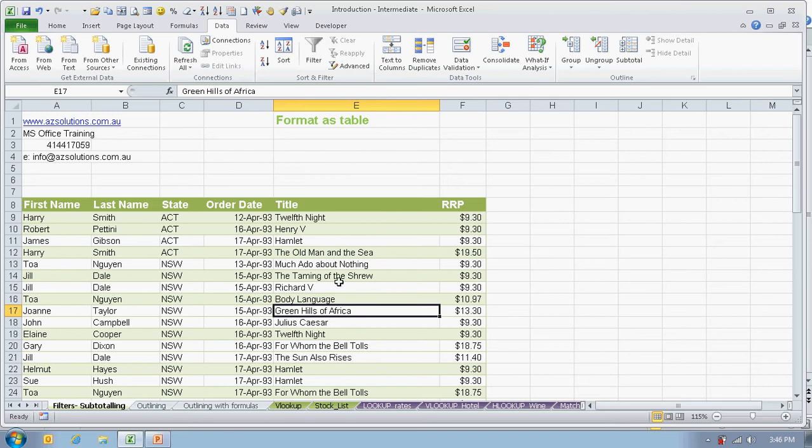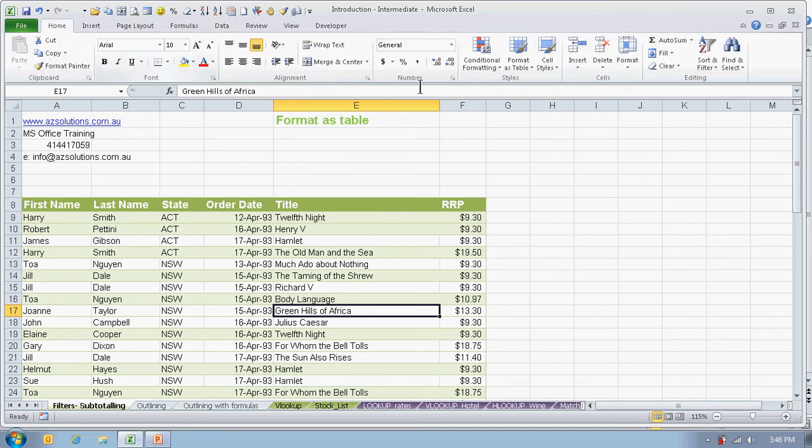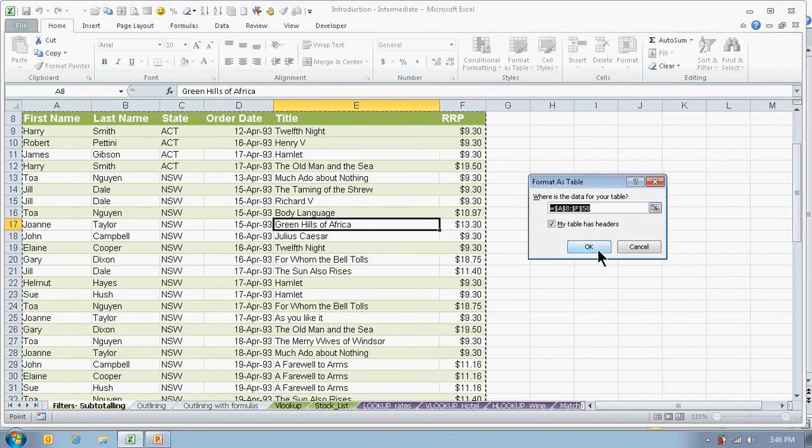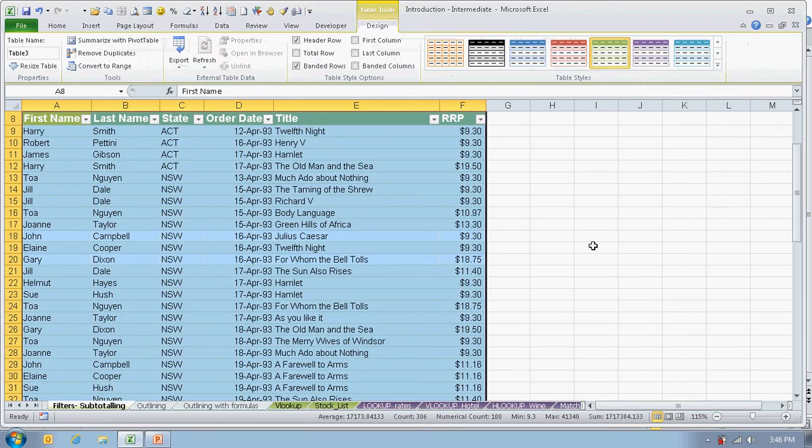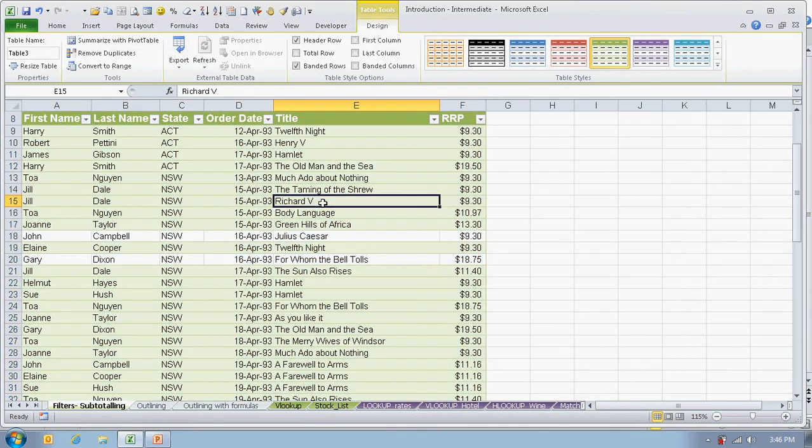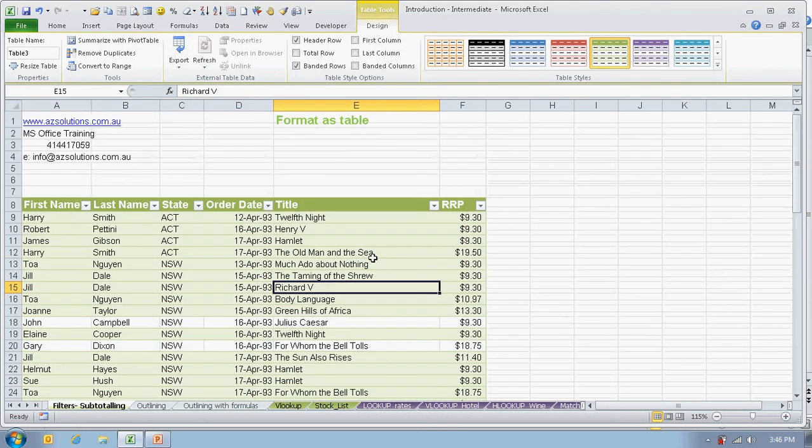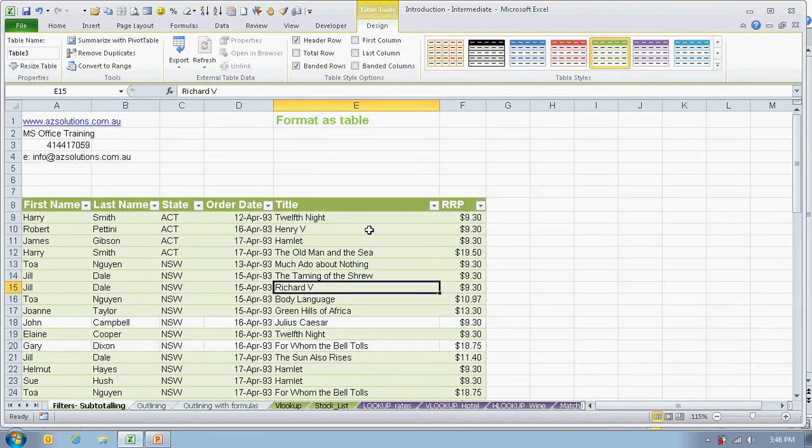Ensure that your cursor is somewhere in the block of data. Back in the Home tab, you'll be able to go to the Format as Table and then choose your table option that you would like. Thank you for listening, hope it was helpful to you.